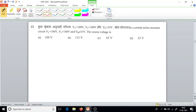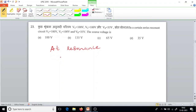In a certain series resonance circuit, Vc equals 100V and VL equals 100V. Since XL equals XC, the circuit is under resonance. VR equals 35V. At resonance, the total voltage across the resistor equals the applied voltage. XL and XC cancel each other, and whatever the applied voltage, that will appear across the resistor — that is VR. So the answer is option D, 35V.